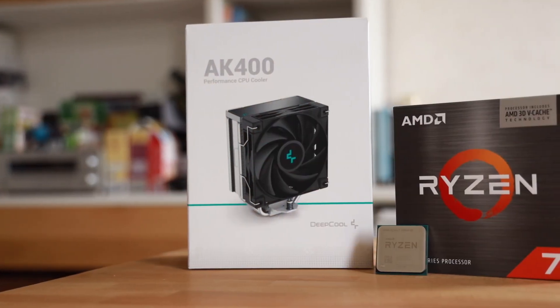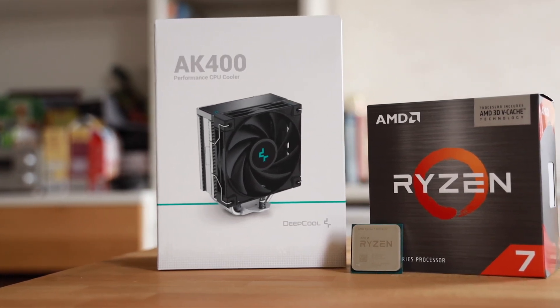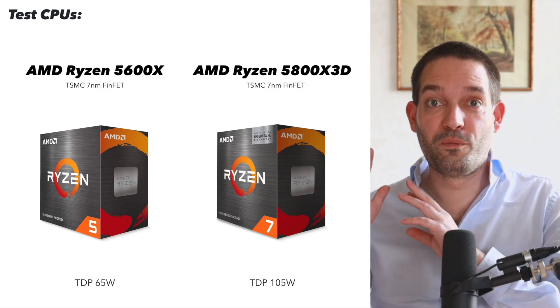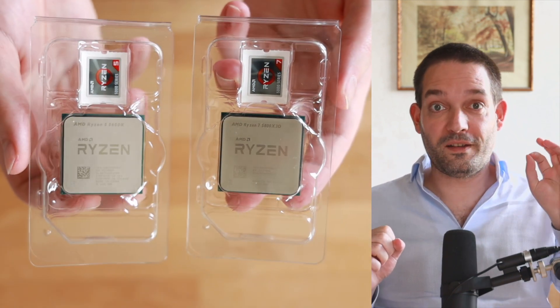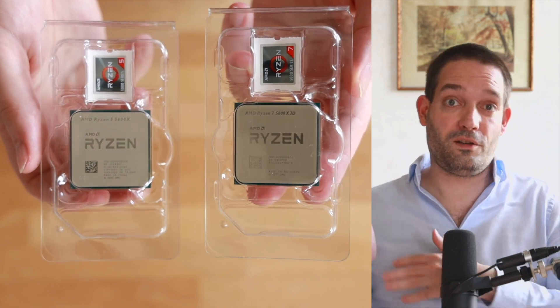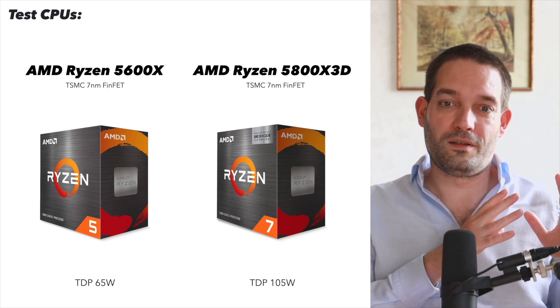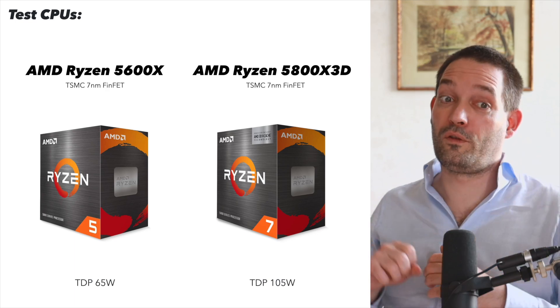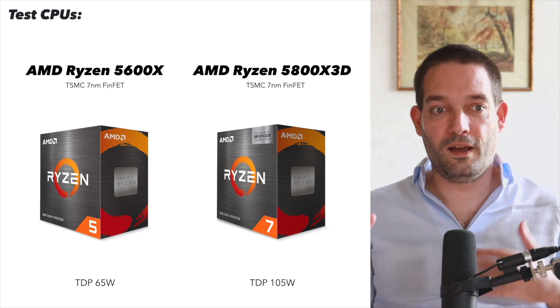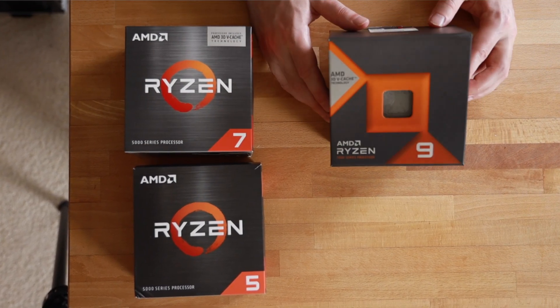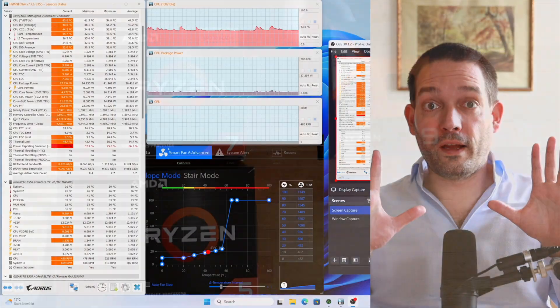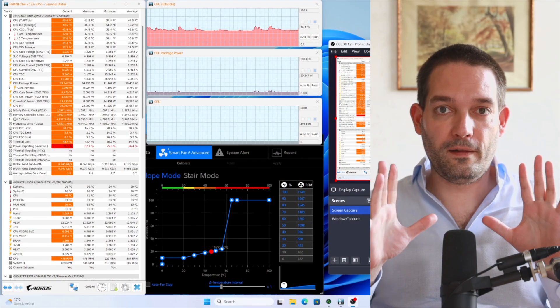Today I'm testing the DeepCool AK400 CPU cooler — a really nice value option in my opinion. I'll cover which CPUs you can use it with and which ones you should maybe avoid. My usual test setup involves different CPUs: one AMD CPU without the X3D cache and one with it, since if it can handle the X3D version, the smaller cooler-running ones are no problem. Both are AM4 with the 7nm process; the newer AM5 should run cooler on the 5nm process. I start by testing the CPU at idle.